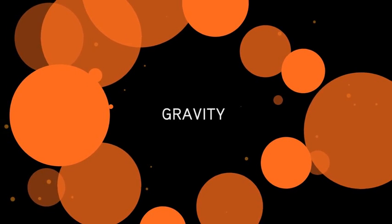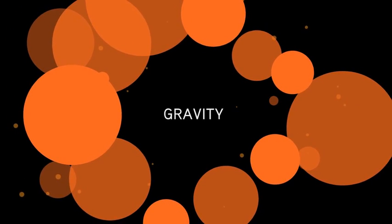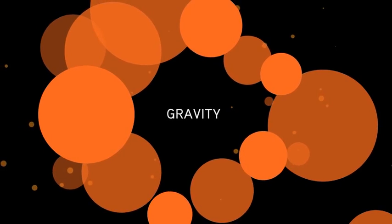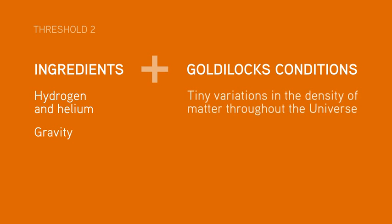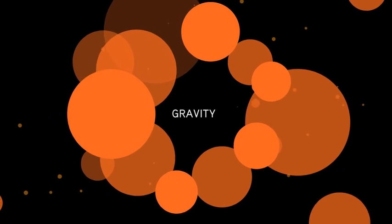Here's what happened next. Wherever there is slightly more matter, gravity is more powerful. So tiny variations in the density of matter became the first Goldilocks condition for this second threshold. Gravity packed slightly denser regions ever closer together, squashing them so tightly that they began to heat up.